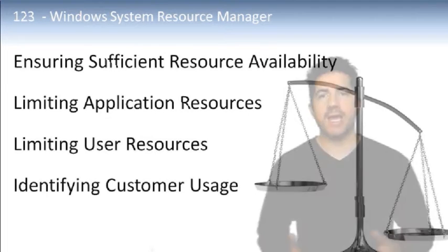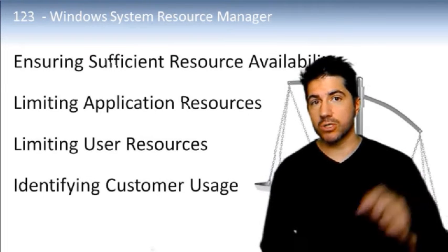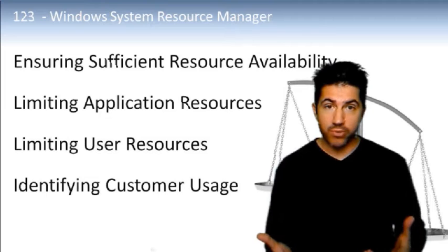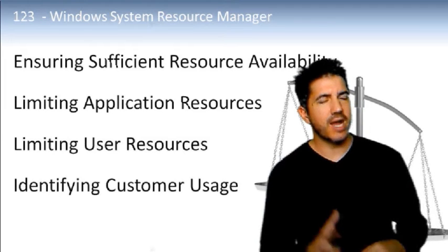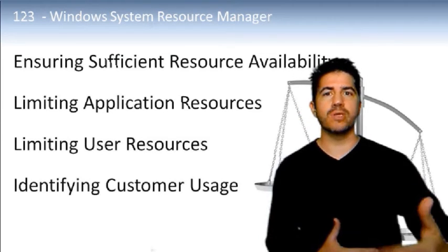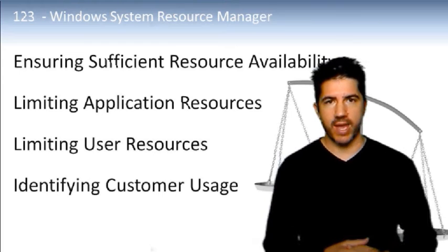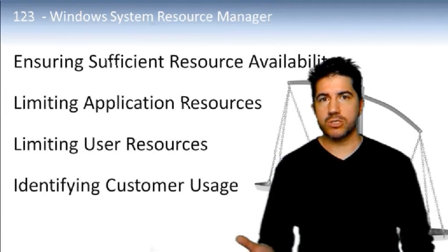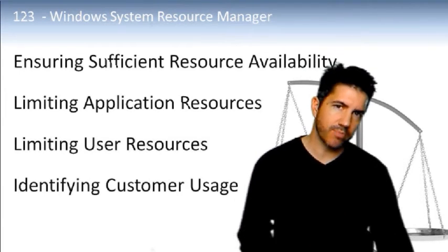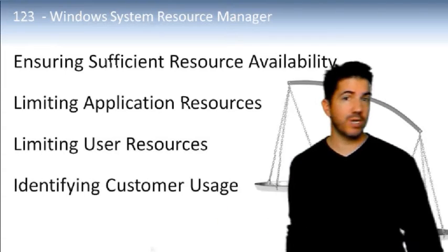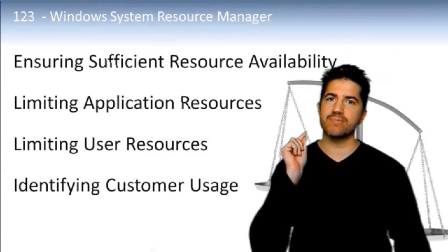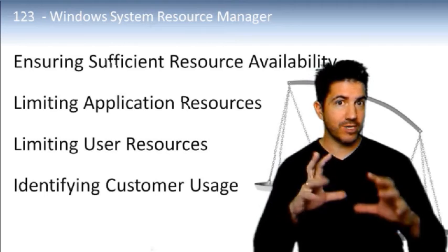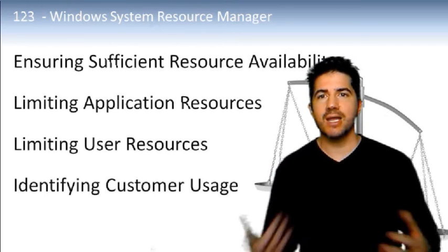For example, if you're running IIS as an intranet server and also using the same server as a file and print server, you may want to ensure that IIS always has enough resources in order to handle that. There are also ways that WSRM can be used to prevent applications from eating up too many resources and you can even stop users from taking too much resources for themselves.